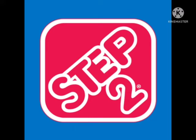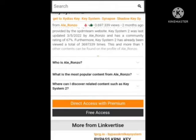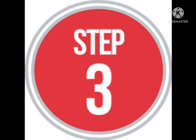In step two, the page is redirected into a browser. You need to scroll down and find the option of 'Free Access.' Click on the 'Free Access' option and the website will redirect you to the next step.